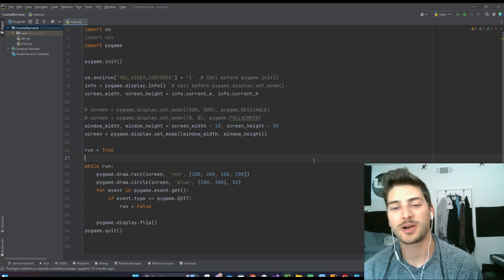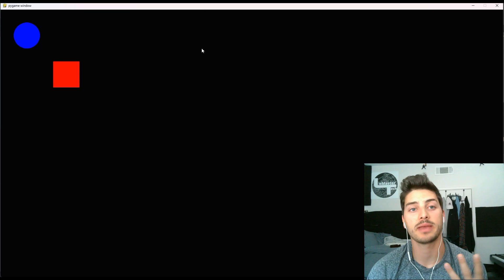What's up, you guys? Welcome back to the channel. In today's video, we are going to take a look at three different ways to make a Pygame game fullscreen for your computer.